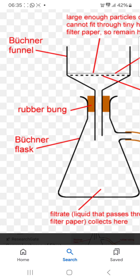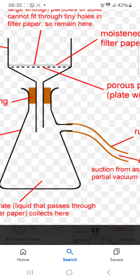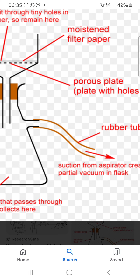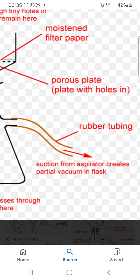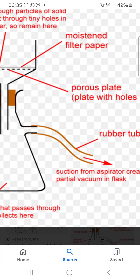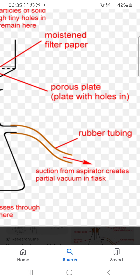You can see the rubber bung and Buchner flask. This is the Buchner flask. The suction from the aspirator creates a partial vacuum in the flask, and this is the rubber tubing.